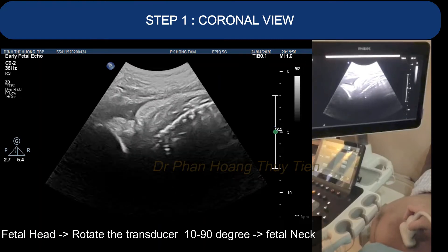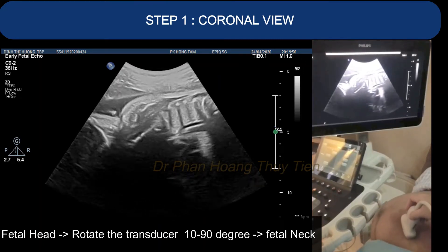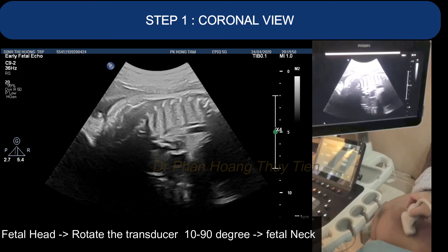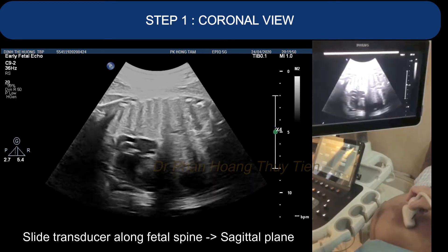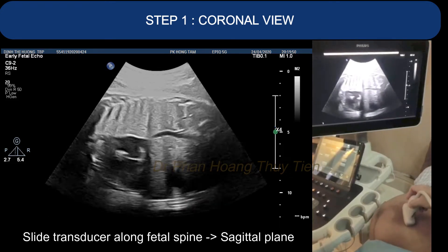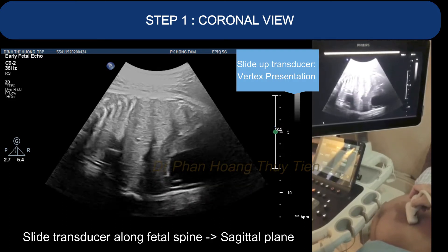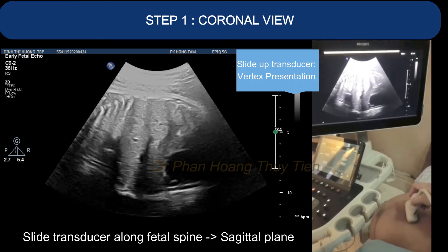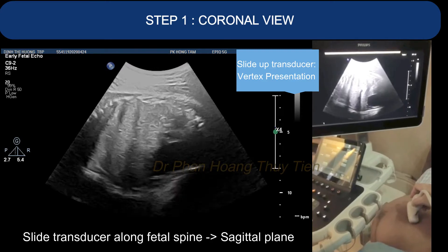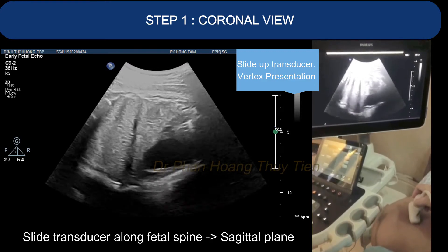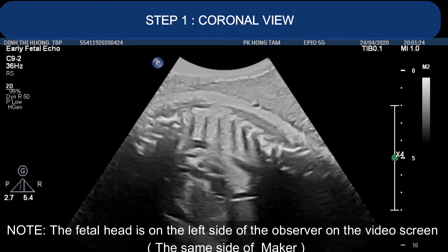Step 1. First, with your transducer, identify the fetal head, then rotate it 10 to 90 degrees to get the fetal neck position. Next, you sweep it downwards from the fetal neck along the spine to obtain a clear coronal view. Please be aware that the fetal head is on the left side of the observer on the video screen.